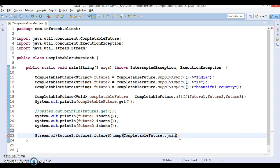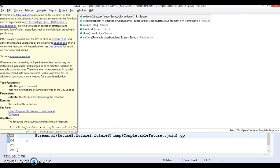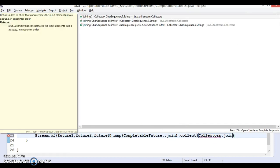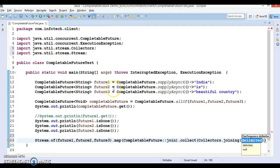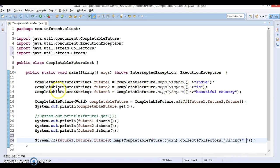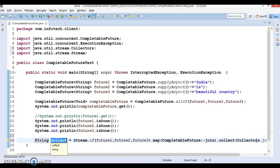Now we call the `collect` method on the stream. We use the utility class `Collectors`, which has a method called `joining`. There is an overloaded method of `joining` where we can pass a delimiter — I'm going to pass a space. What will happen is this will execute all three future objects and combine their results with a space separator. The results of all three future objects will be separated by a space. Let's store this in a variable called result and print it.